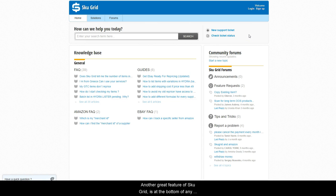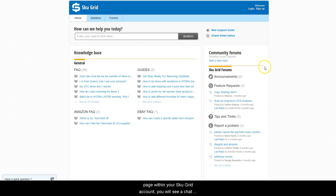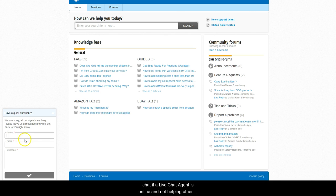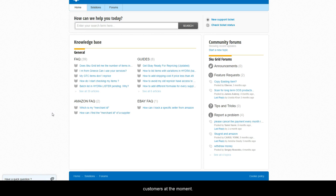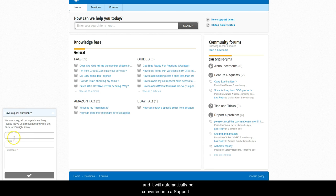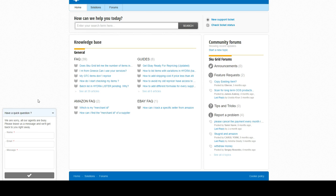Another great feature of SKUGrid is at the bottom of any page within your SKUGrid account, you will see a chat bubble that says have a quick question. You can click this chat bubble and enter into live chat if a live chat agent is online and not helping other customers at the moment. If no one is available, you can still type in your message and it will automatically be converted into a support ticket that will be answered by support staff as soon as possible.